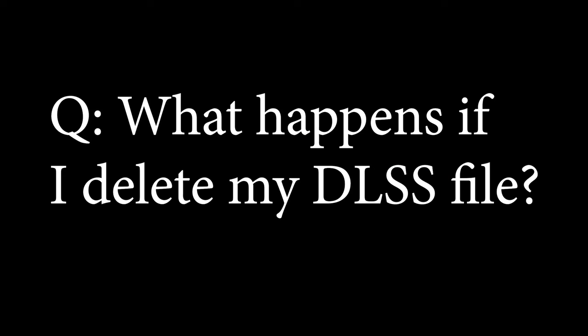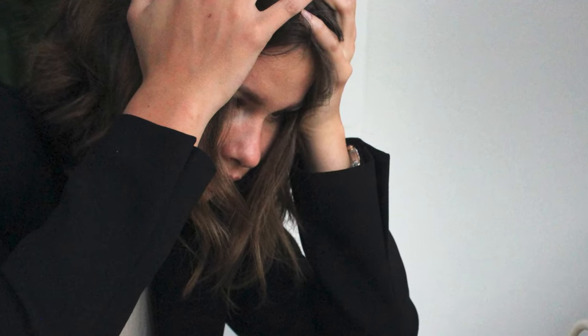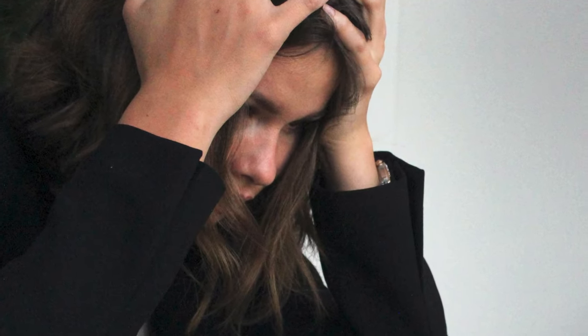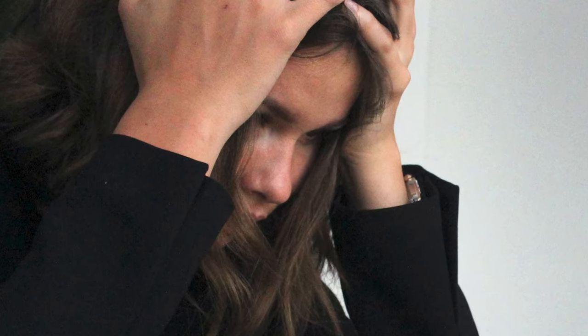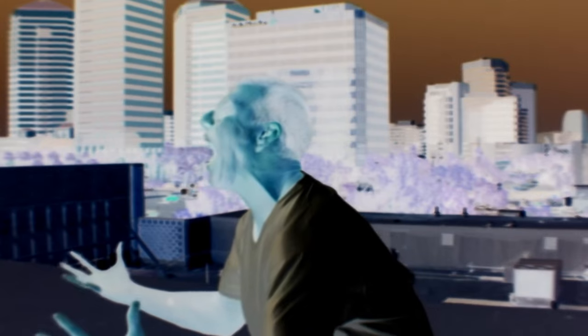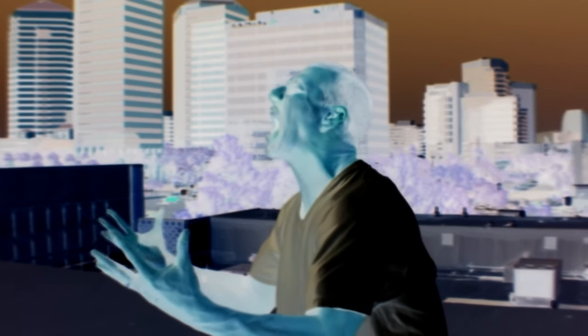What happens if I delete my DLSS file? Well, DLSS will not work until you replace that file. More than likely, the option will also not be available in the game, or you may even have some other crazy, weird things happen.